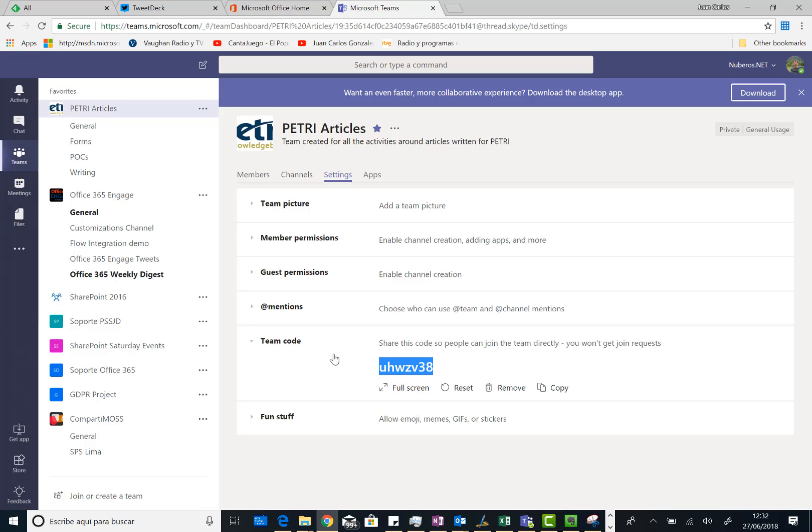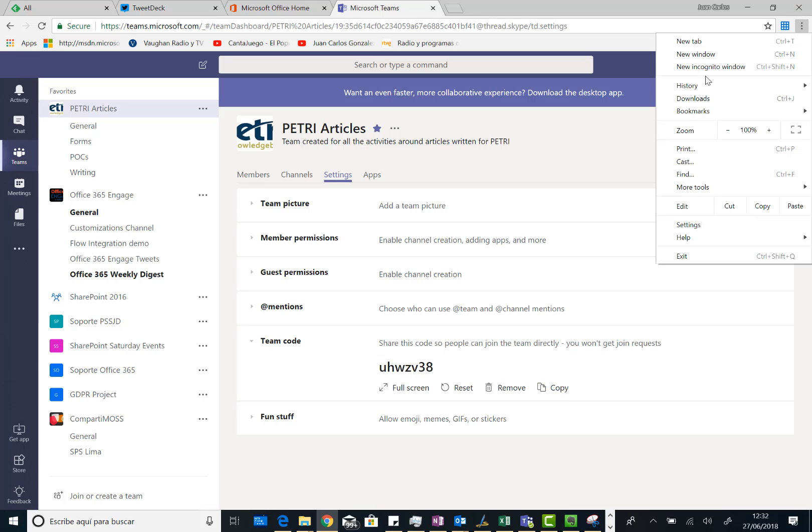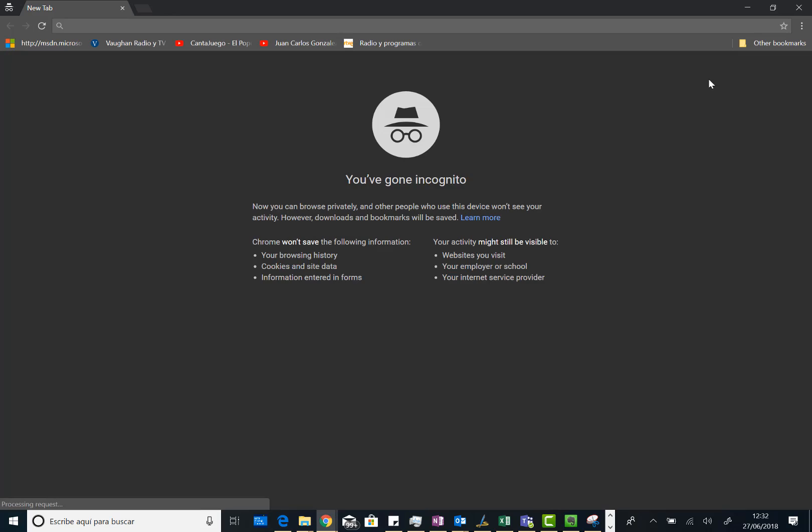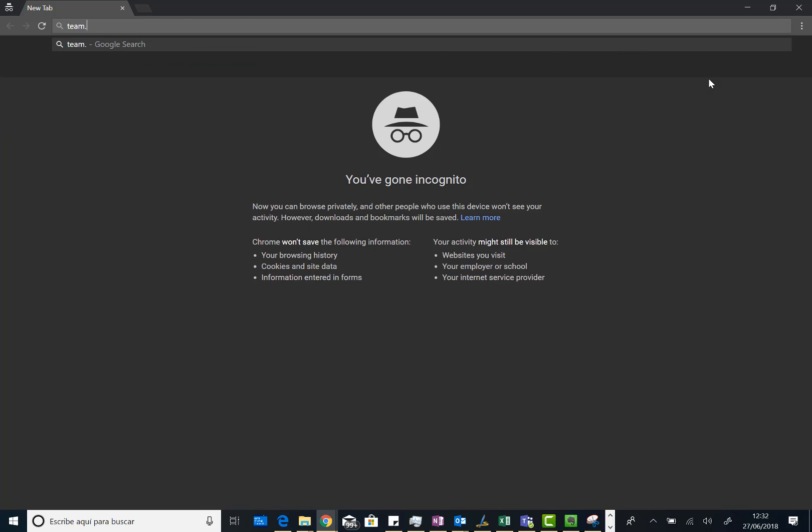So now what I can do is just to copy this access code and for instance send an email to all the people in my organization I want to provide access to the team. So I can just click on copy. And what I'm going to do now is just to start a new session in Microsoft Teams using a different user. So let's go to teams.microsoft.com